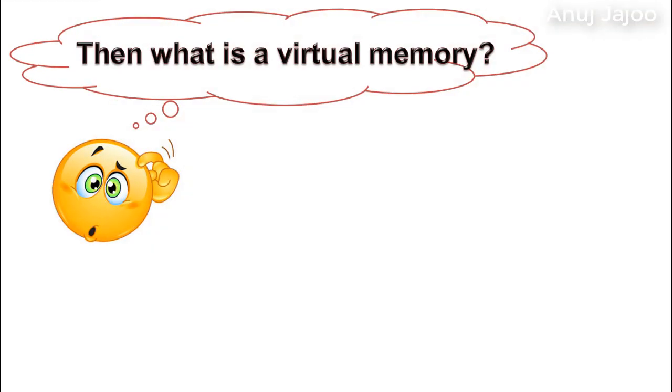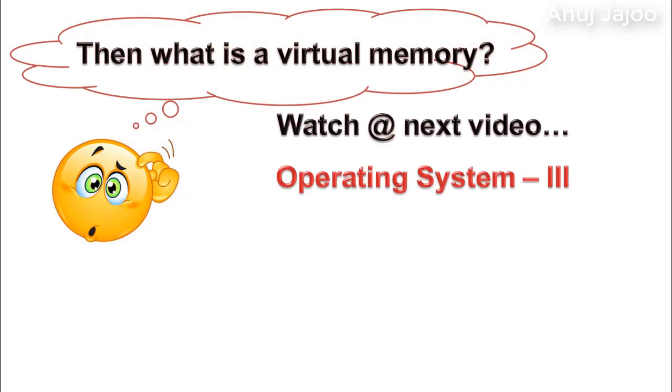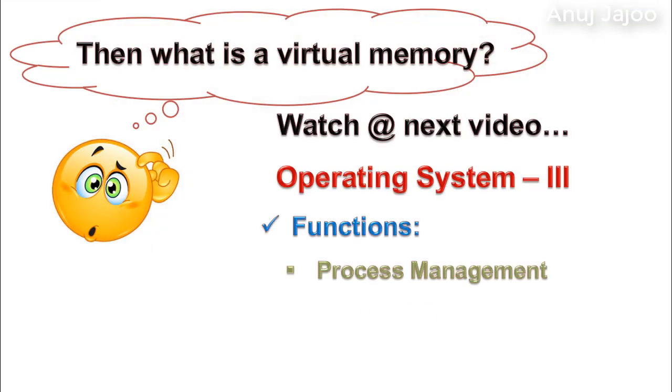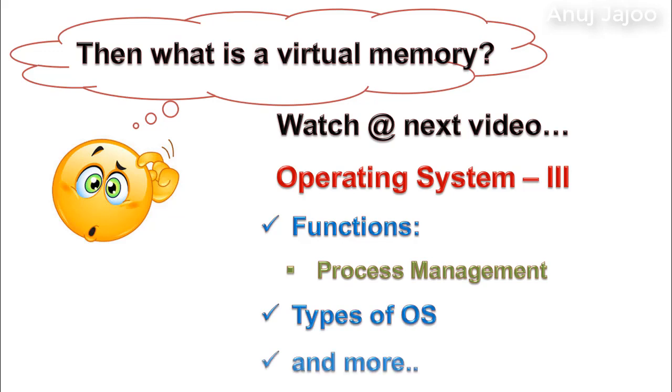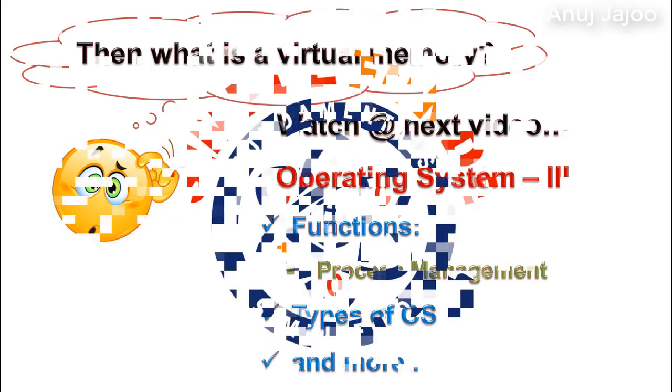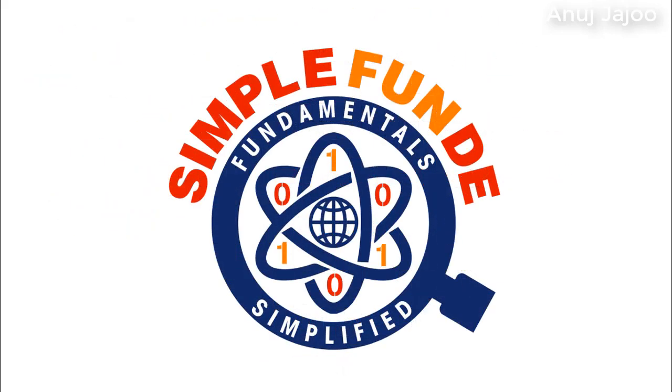In the next chapter, I will discuss about the process management, OS types, and more. Keep watching. Thank you for watching. Please leave your feedback comments. You may subscribe the channel for future updates. We'll see you next time.